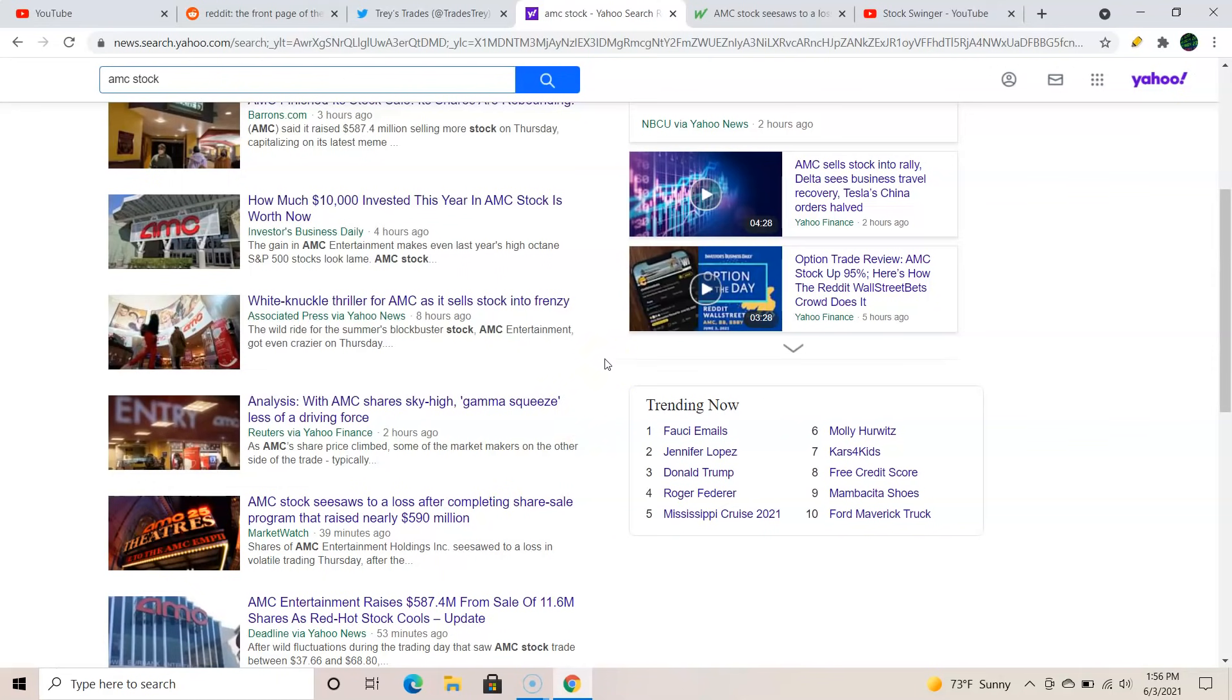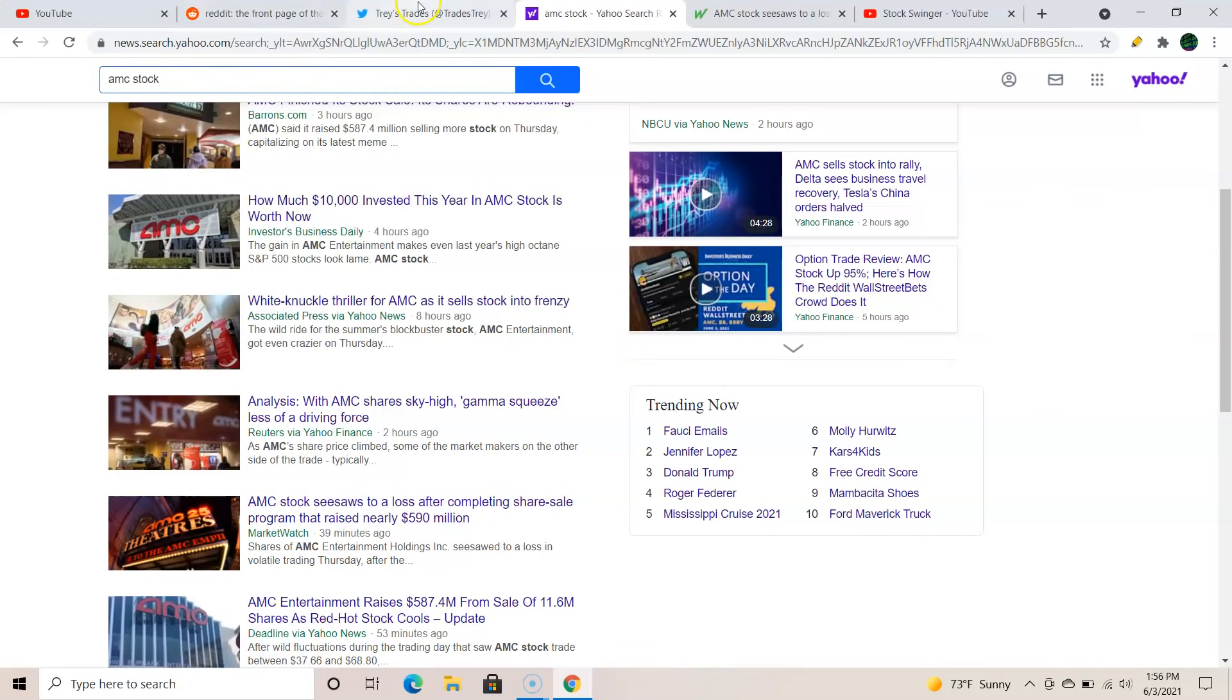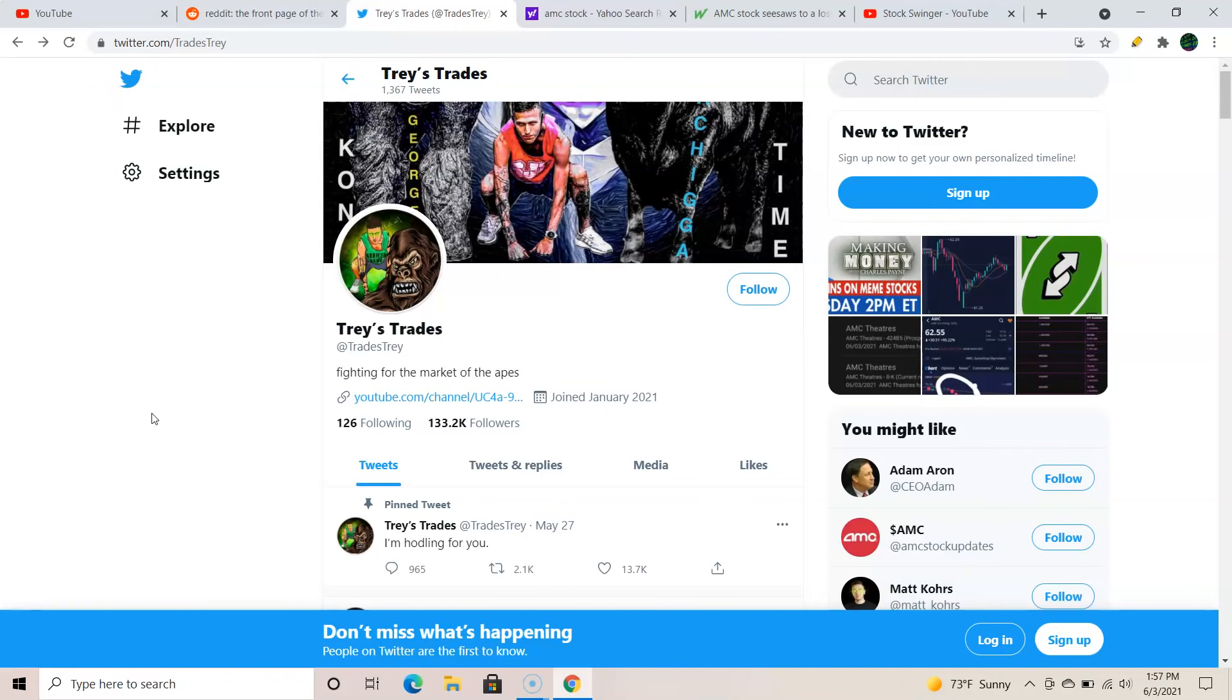The three main sources where you're gonna get your information from is going to be Twitter, Reddit, YouTube. The man, the myth, the legend, Trey. I've been following him since he had about 35 or 3800 subscribers. Now he's at 250,000. He's like the man, the original silverback. He's the one that got all this stuff going. This guy knows his stuff. He knows his charts. He loves AMC to death. He's in with Adam Aaron. He's having him on tonight. Do not miss that tonight.